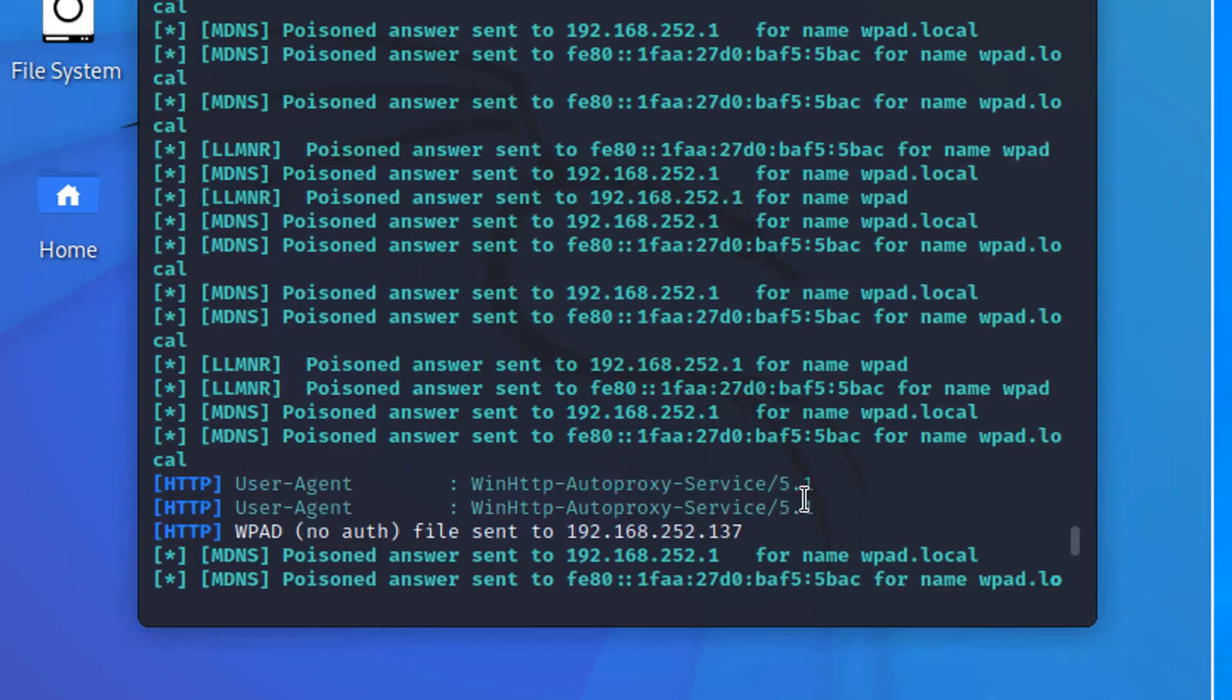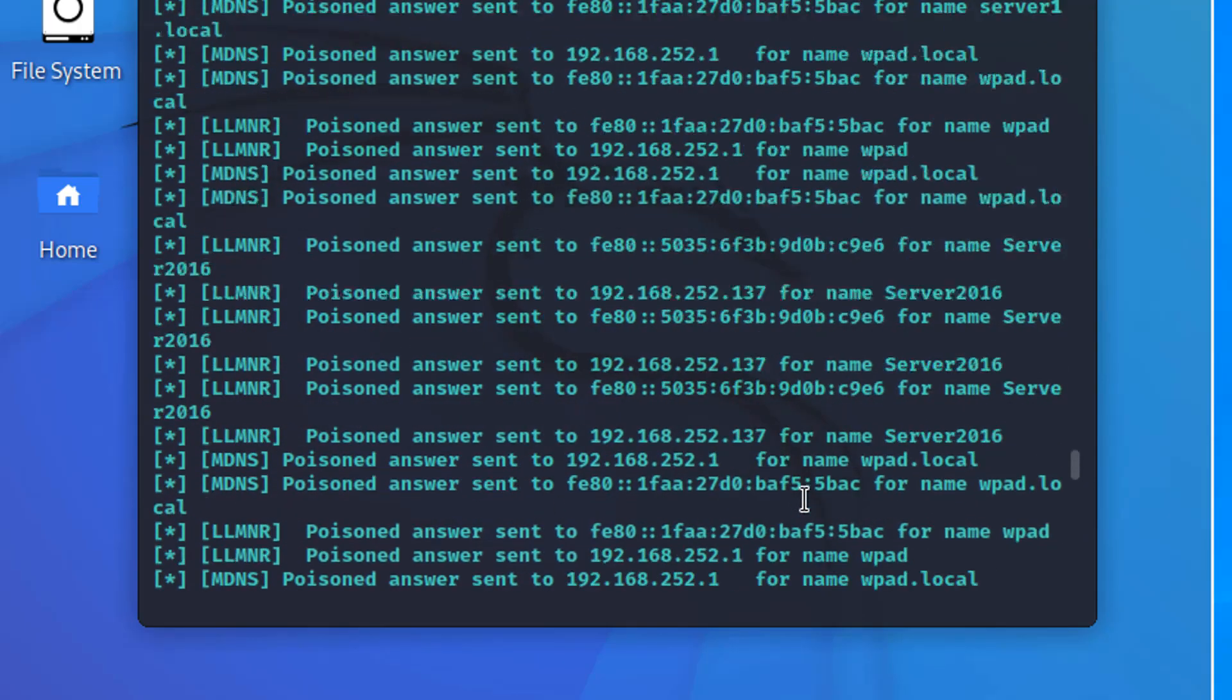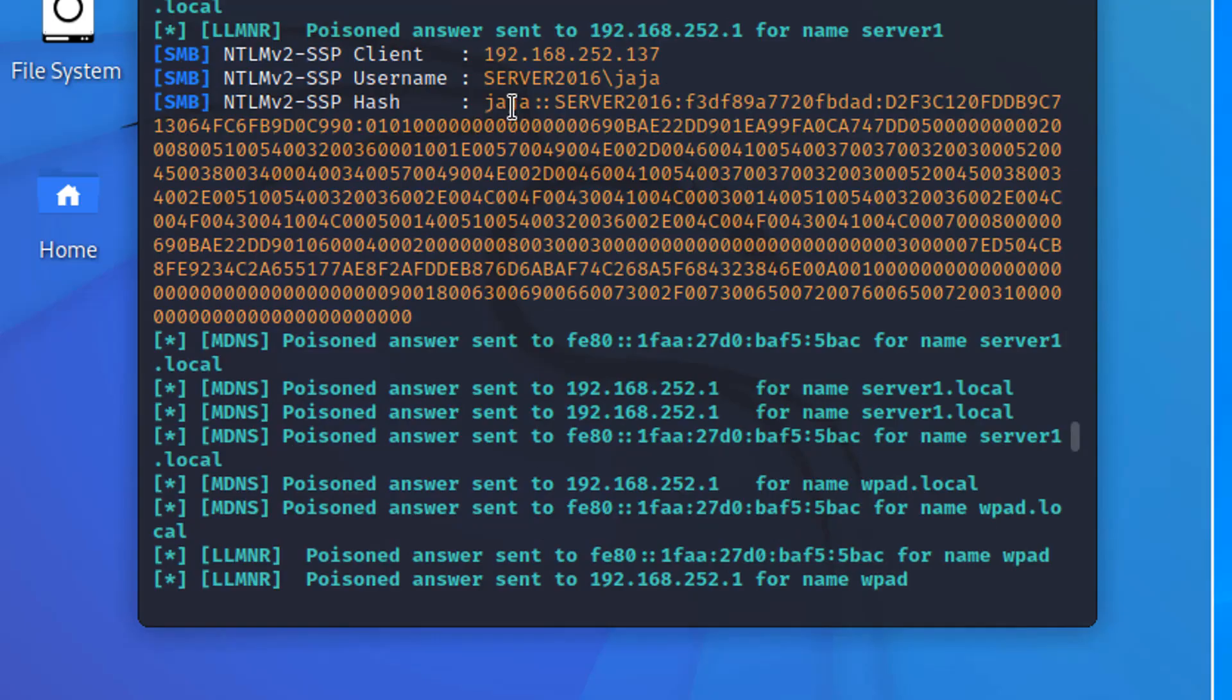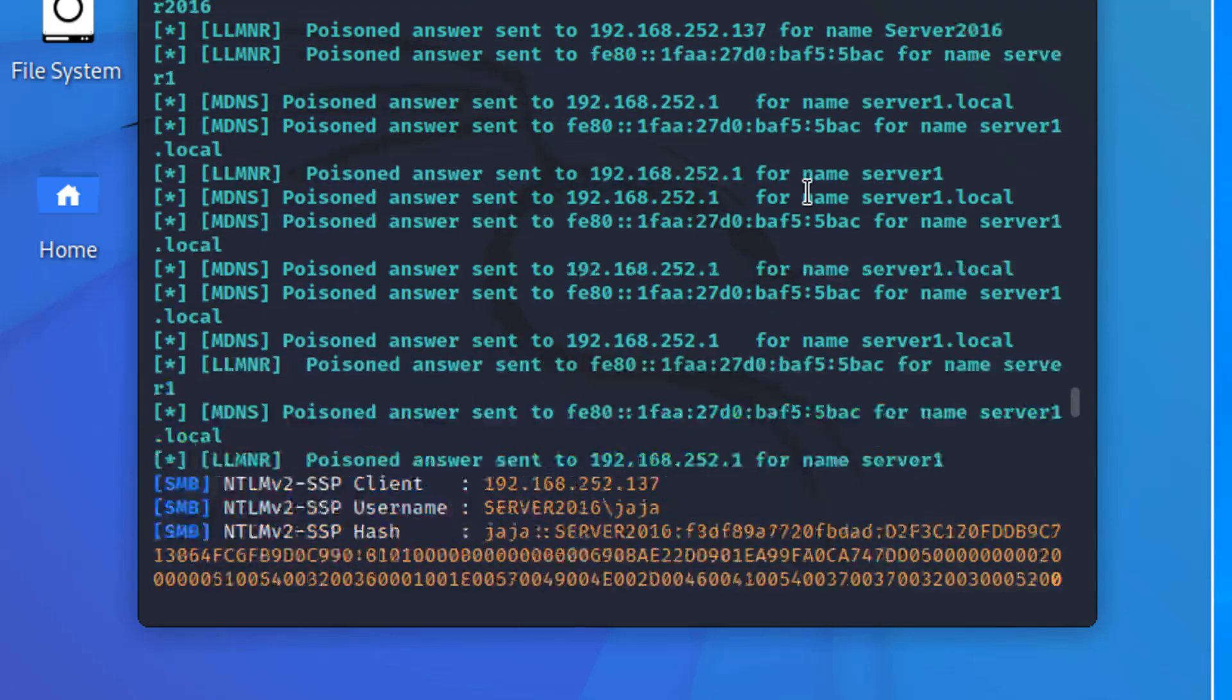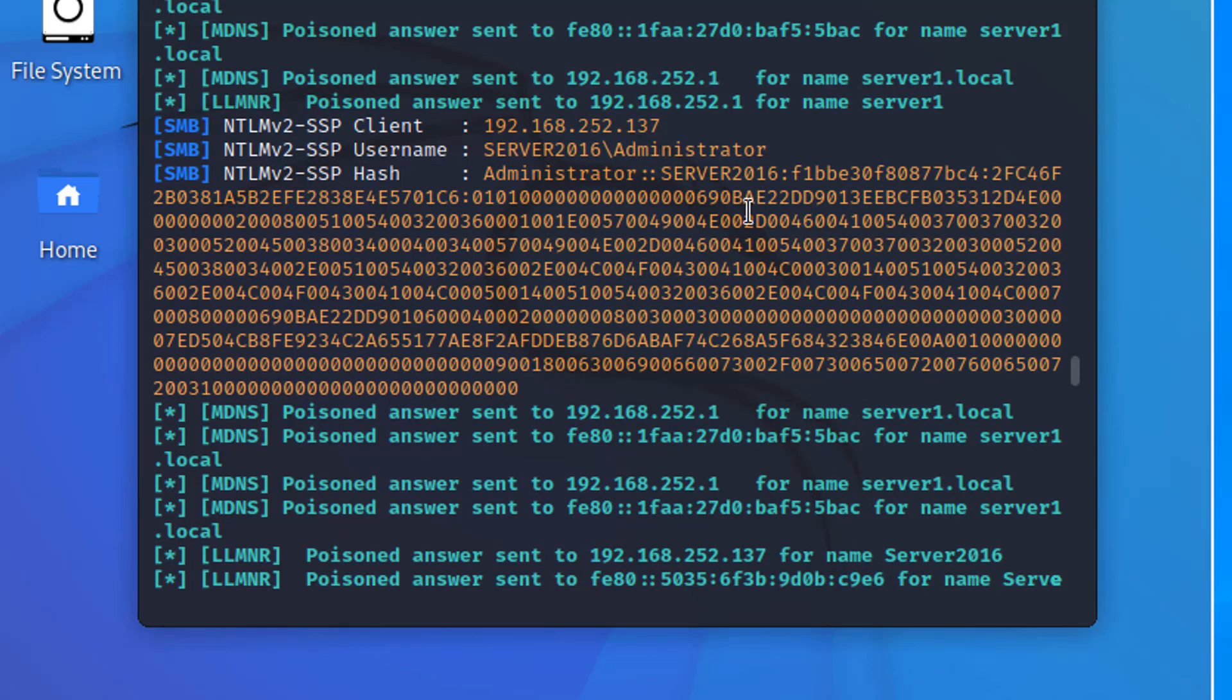If we scroll back here, we captured the hashes for Jaja and for the administrator. And you know, we could send these to some password cracker. We could just save these hashes.